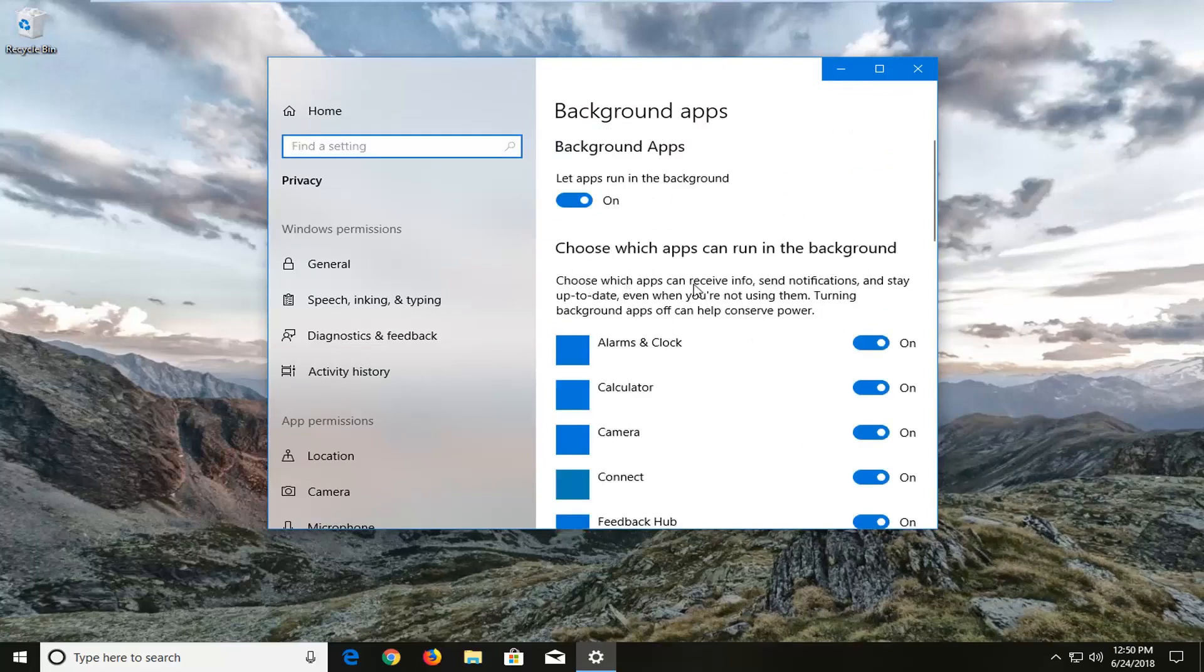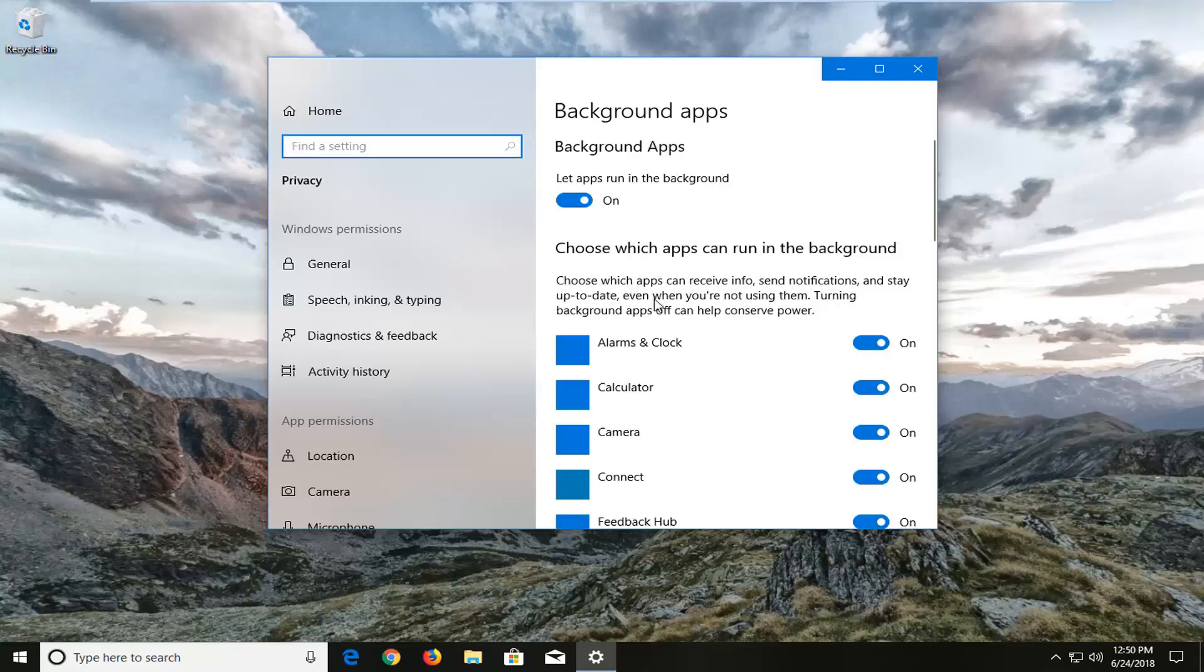Choose which apps can receive info, send notifications, and stay up to date even when you're not using them. Turning off background apps can help conserve power.